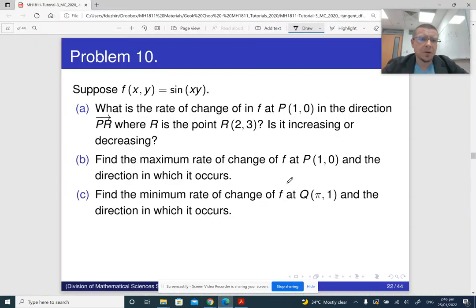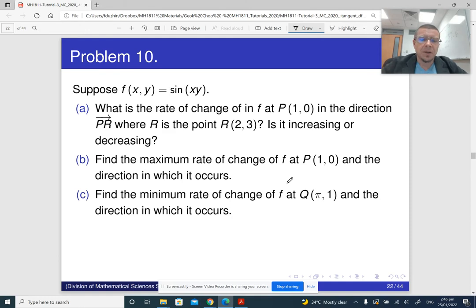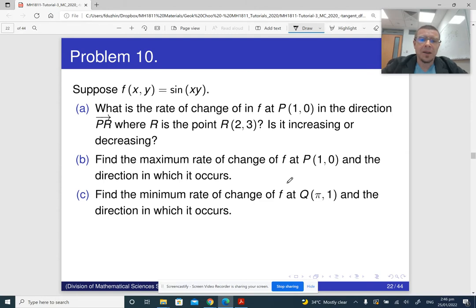Here is question 10, which has three parts. f(x,y) is sine of x times y. In the first part we need to find the rate of change of the function in the given direction.